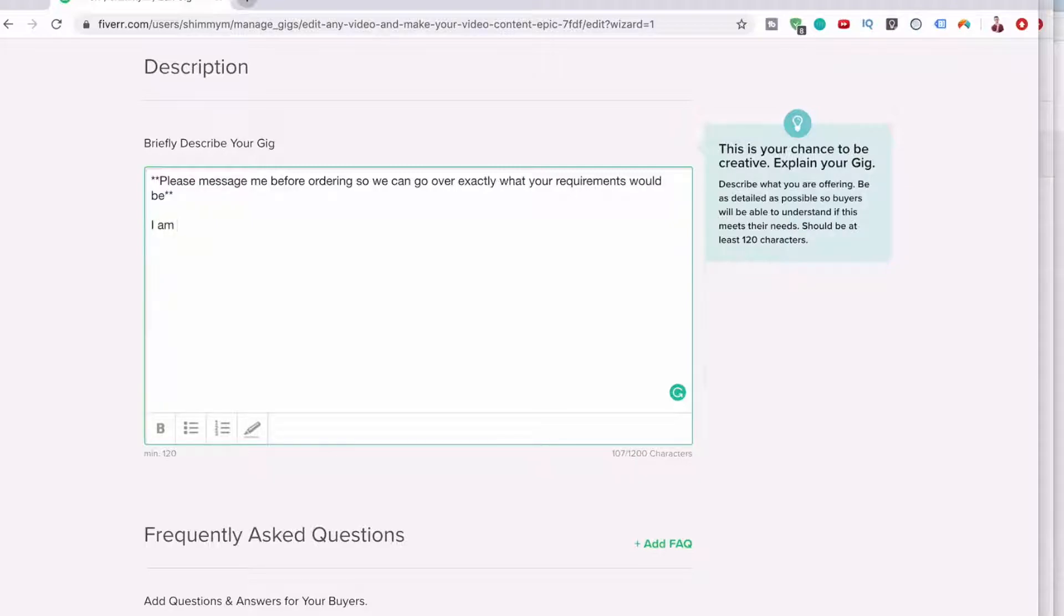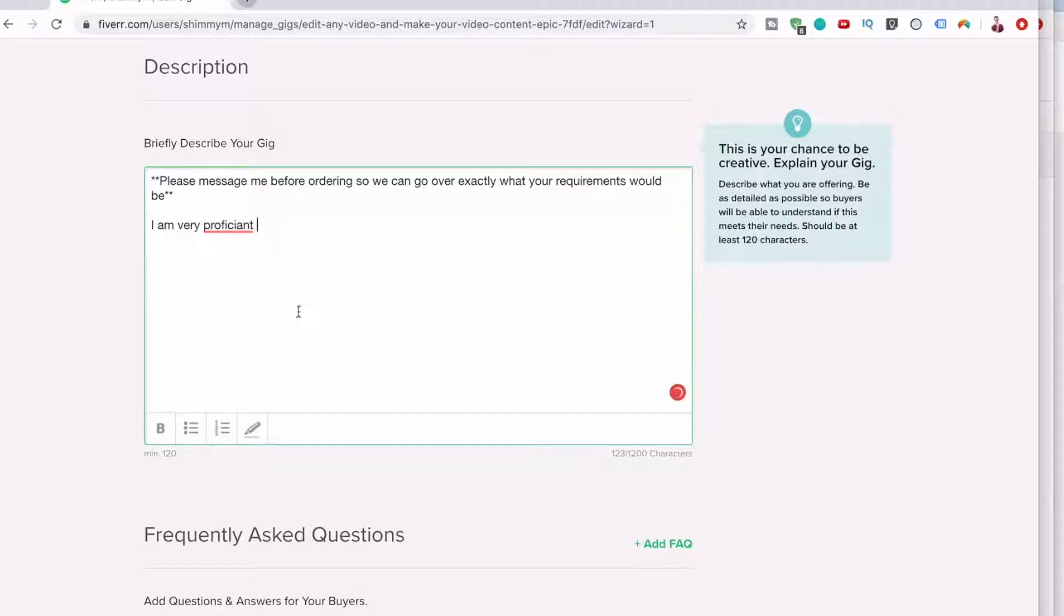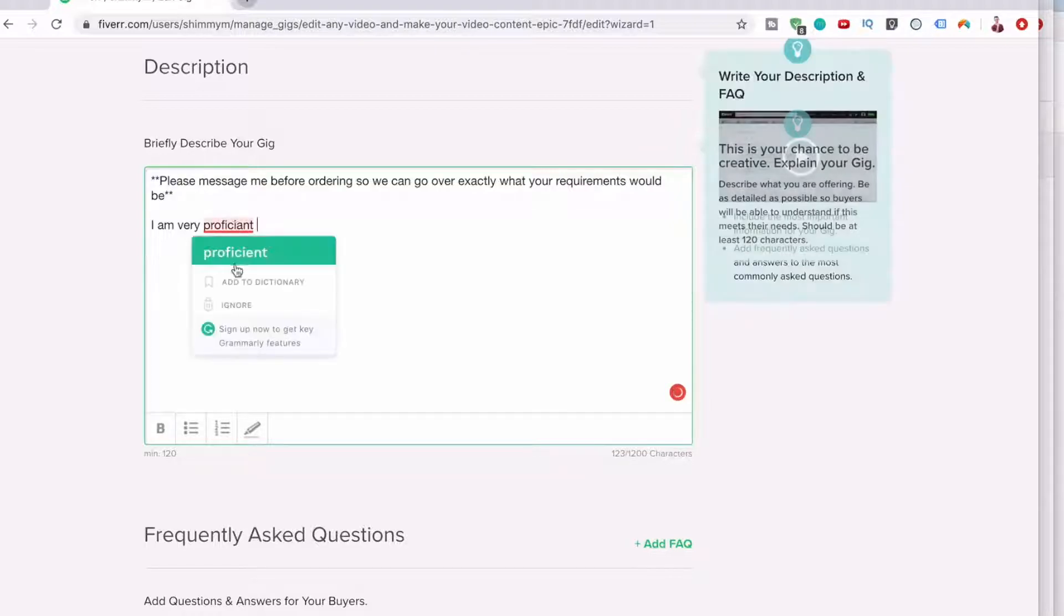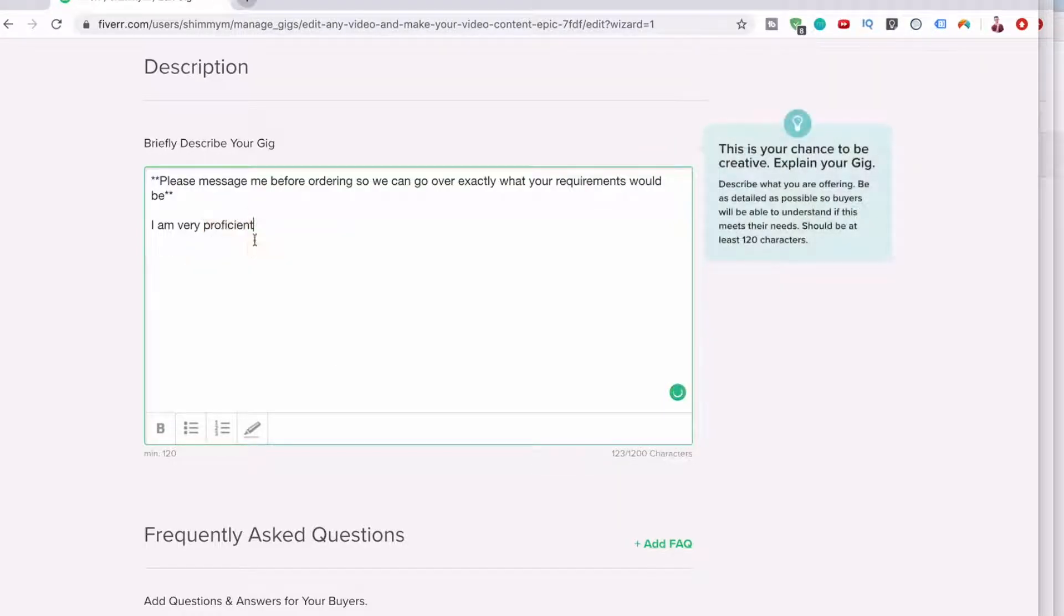And then you can just start talking about yourself. I am very prof, not English, clearly proficient. Oh my terror, my spelling is terrible.